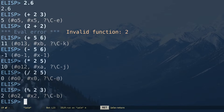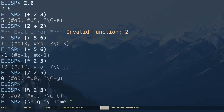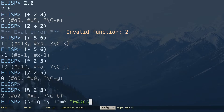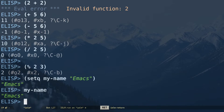You can define variables inside Emacs using setq, followed by the variable name — for example 'a' or 'my-name'. We don't use camelCase or snake_case; we use dashes to separate words in variable names. If the value is a string, put it in double quotes — for example (setq my-name "emacs"). Evaluating that creates the variable, and typing my-name gives you its value.